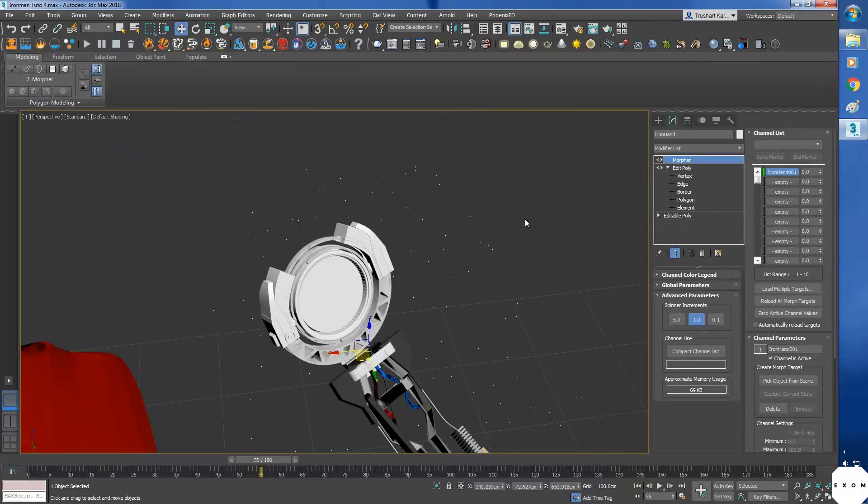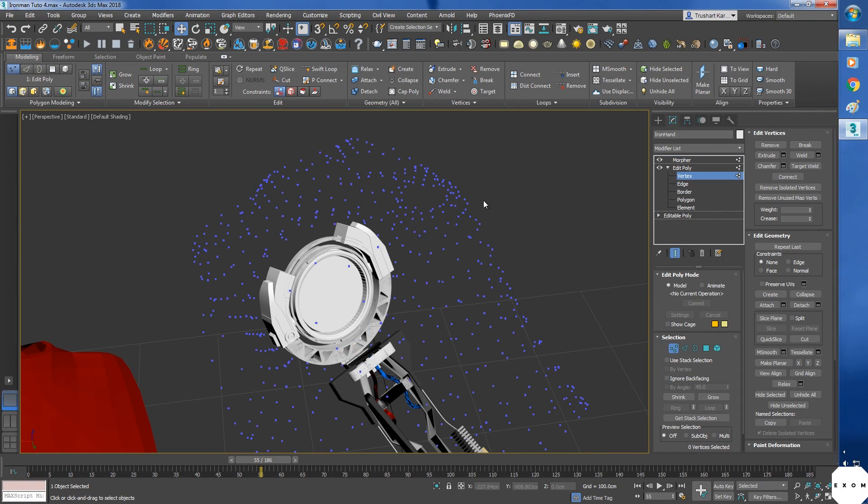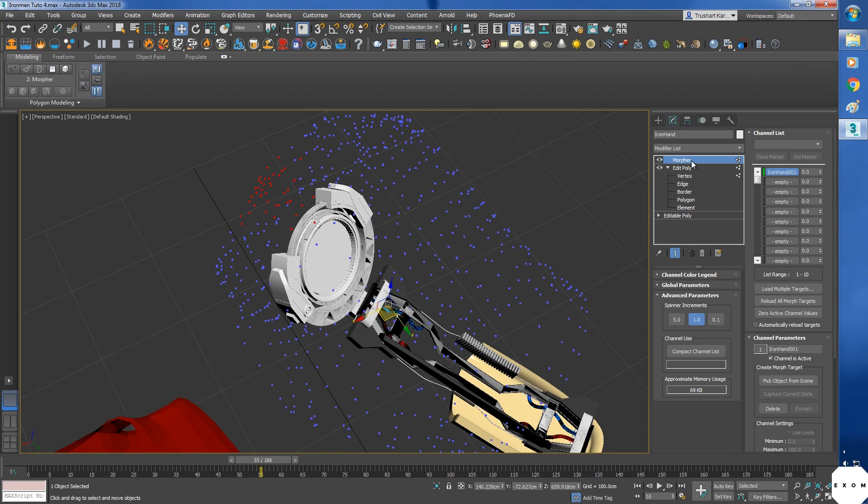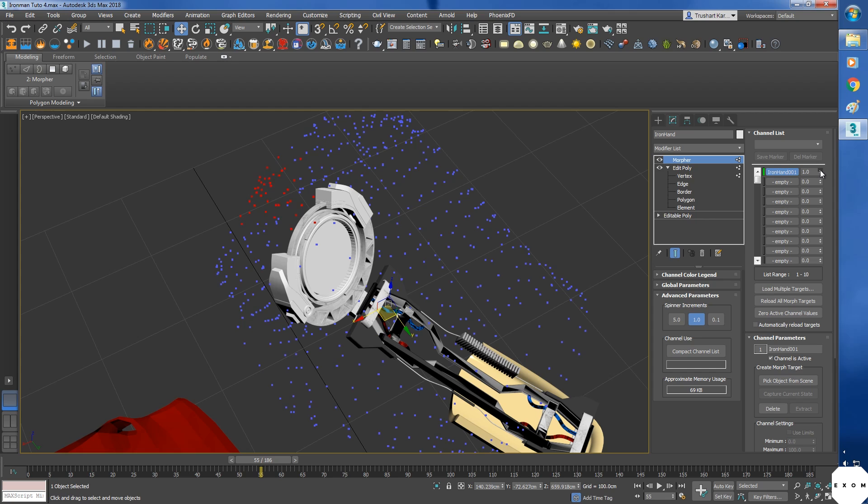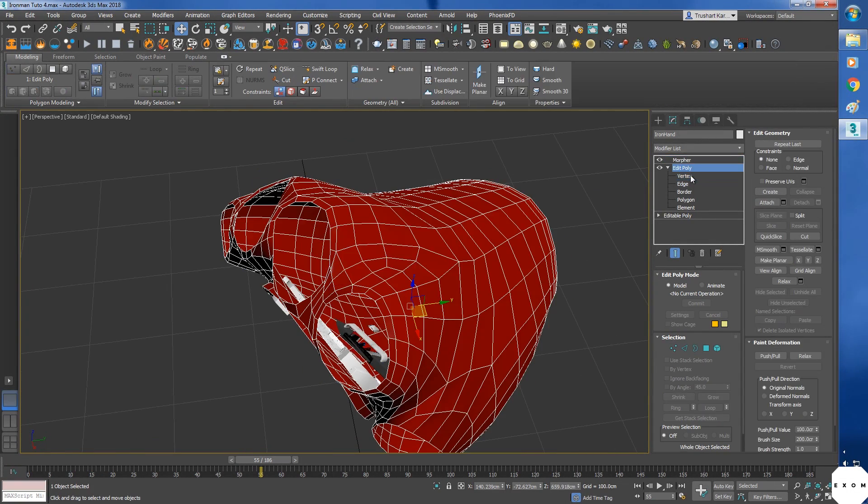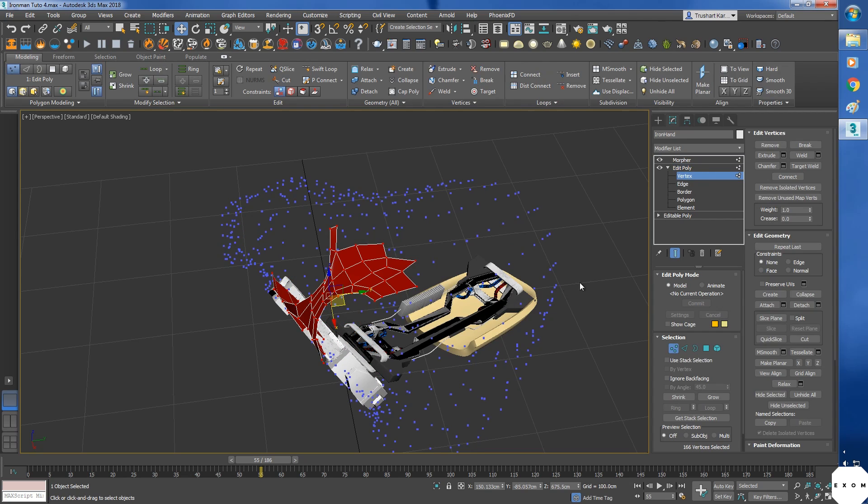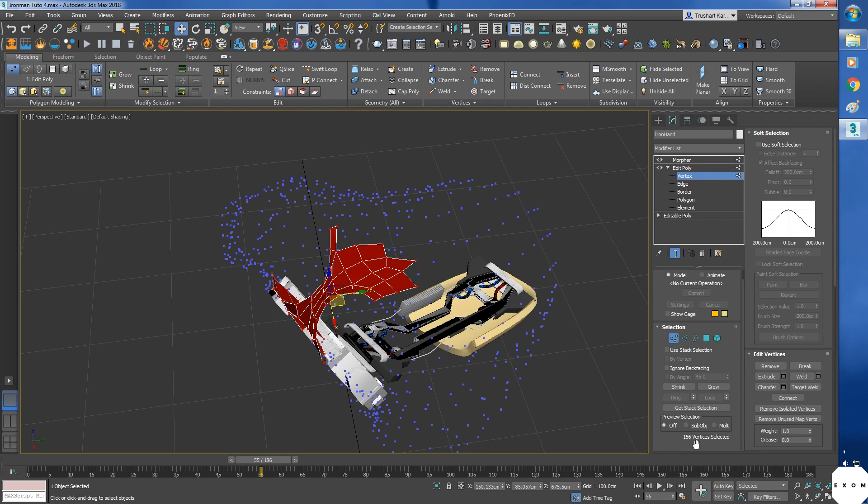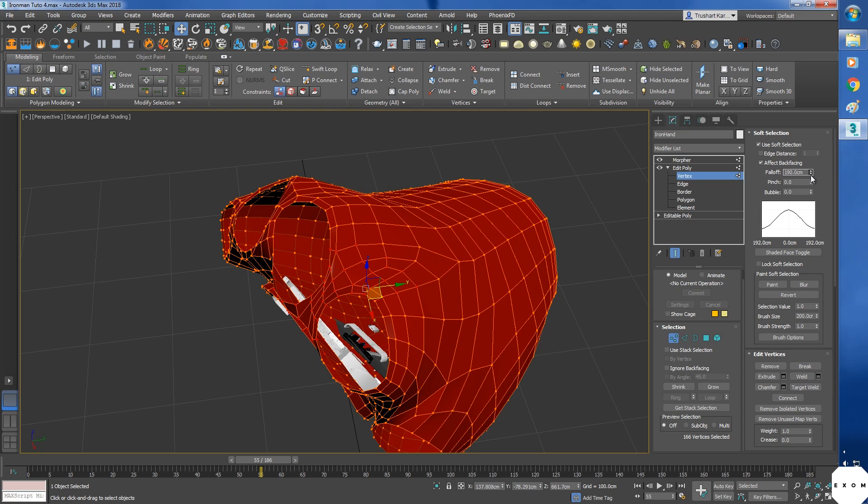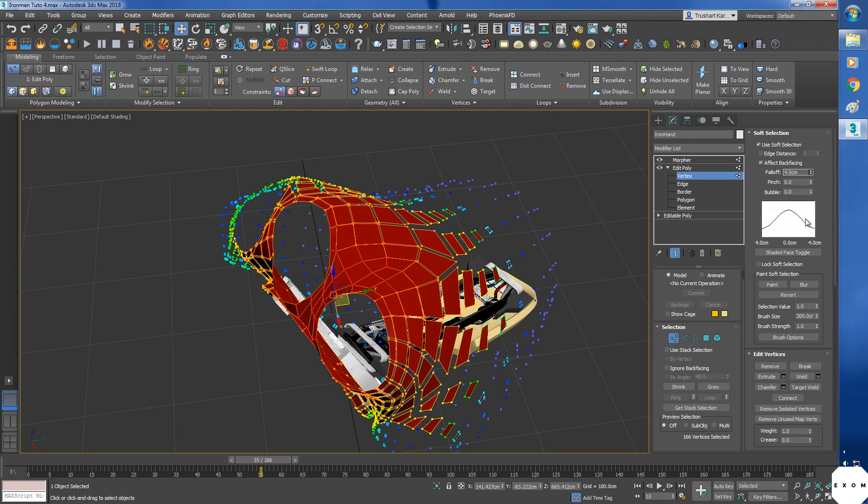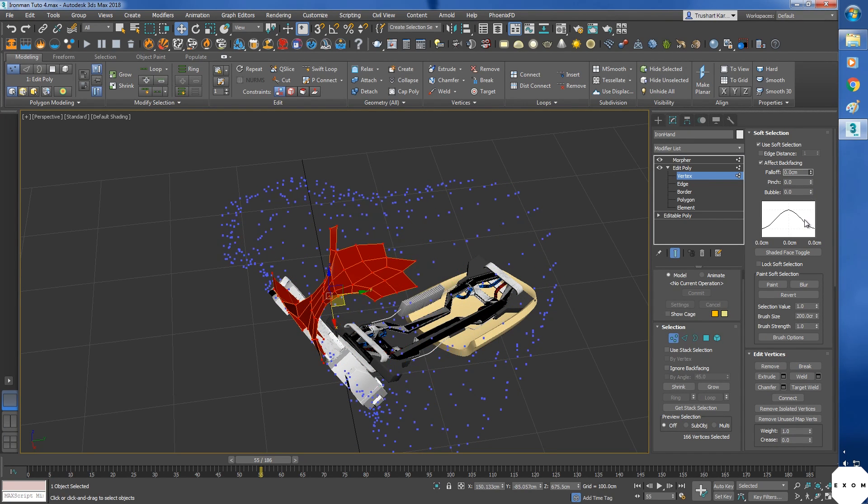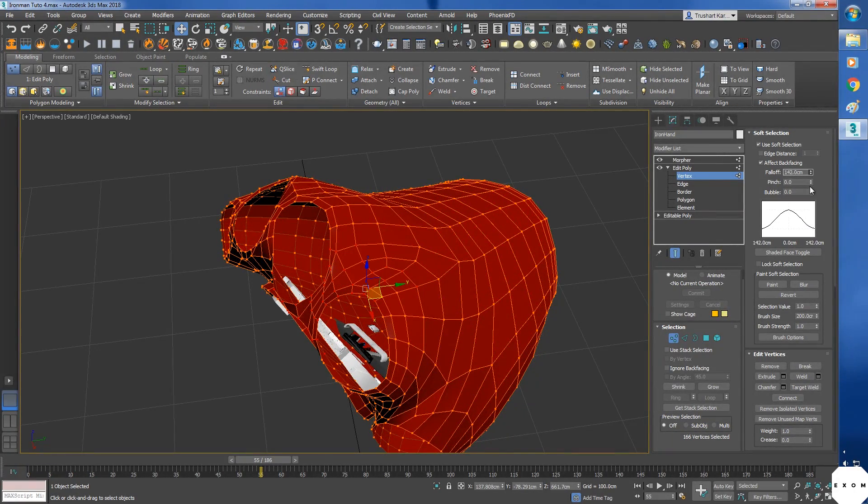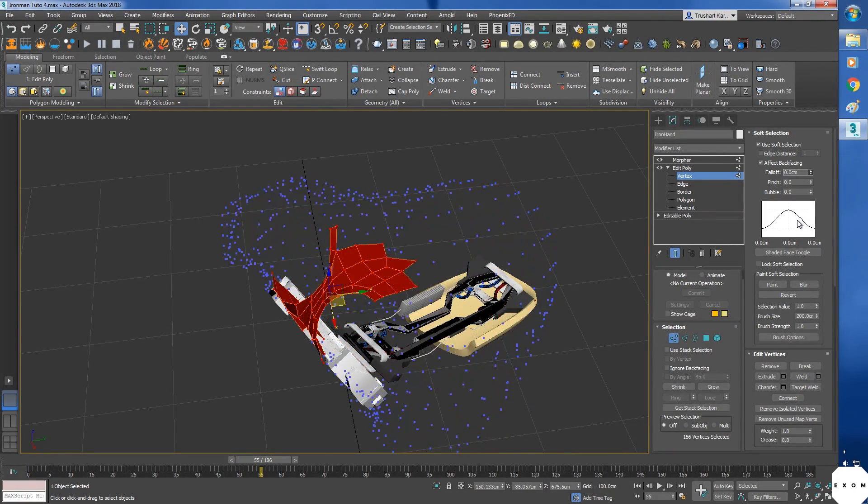There's a small trick you can use with morpher. Go to the edit poly which is below the morpher and select a few vertices. Now go back, keep the selection as it is, and if you change this value, you can see the effect is only applied on the selected vertices. So what you can do is use soft selection. Reduce the falloff value, and you get this type of effect. This is good, but we have one more trick up our sleeve.